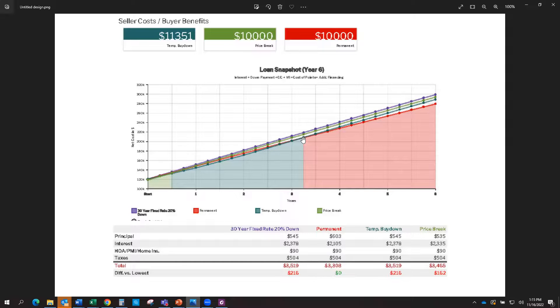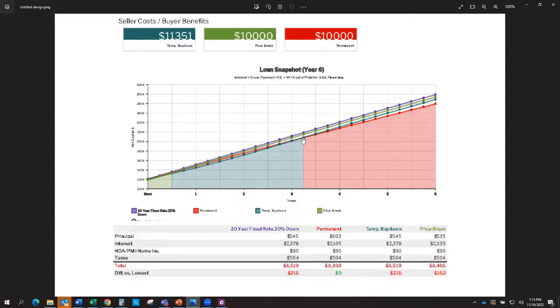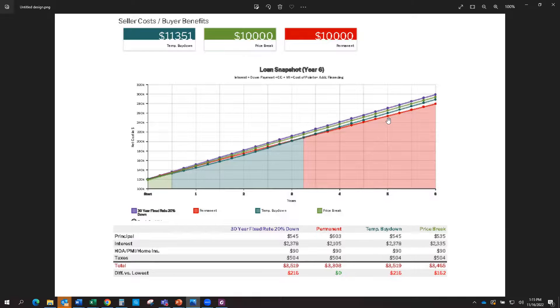So you can see, if you're looking at year three, you would be looking at the lower cost options being the permanent and the temporary buy-downs. You can see them here. Both of those are kind of here, and they stay this way until you get to year four and a half, five, it starts to separate.